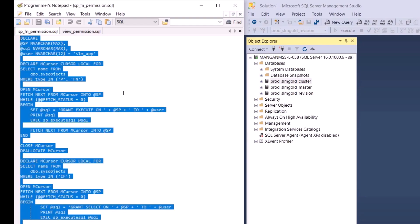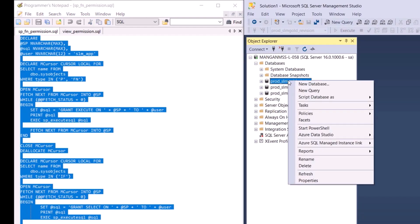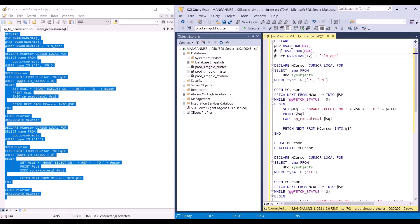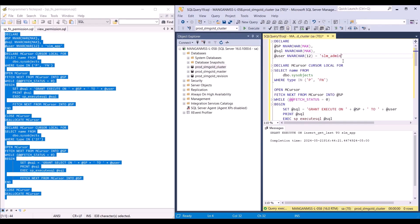Now if we copy this script, let's go to the cluster database, right click and select new query. We're going to start running this for the SLM app user — click execute. Now let's run the same script for admin. And now let's run it for the SSRS user. We need to run the same process and the same script for the master and revision databases.